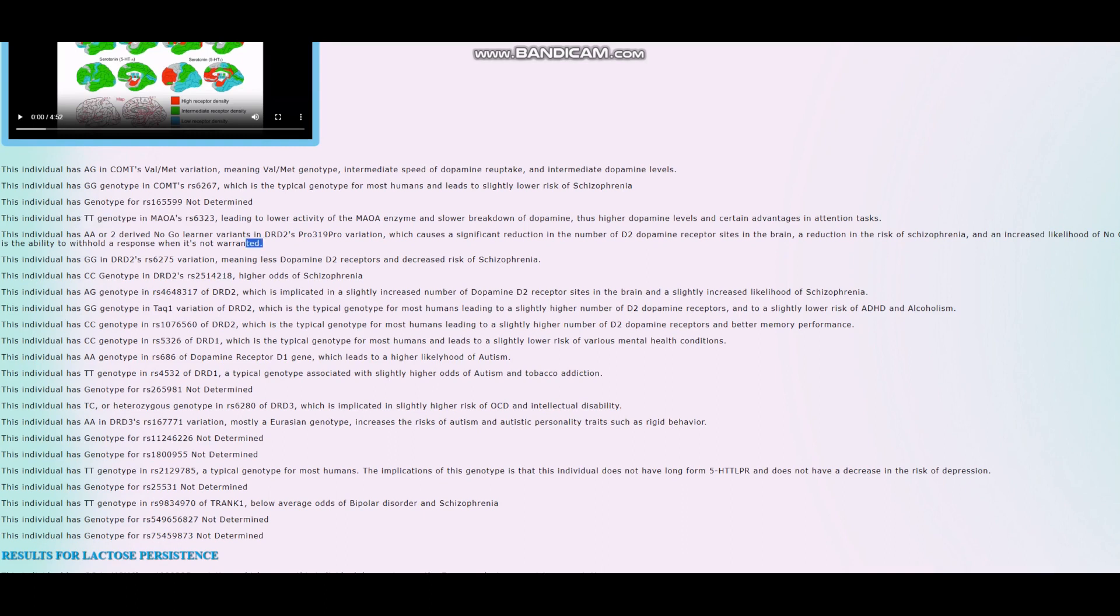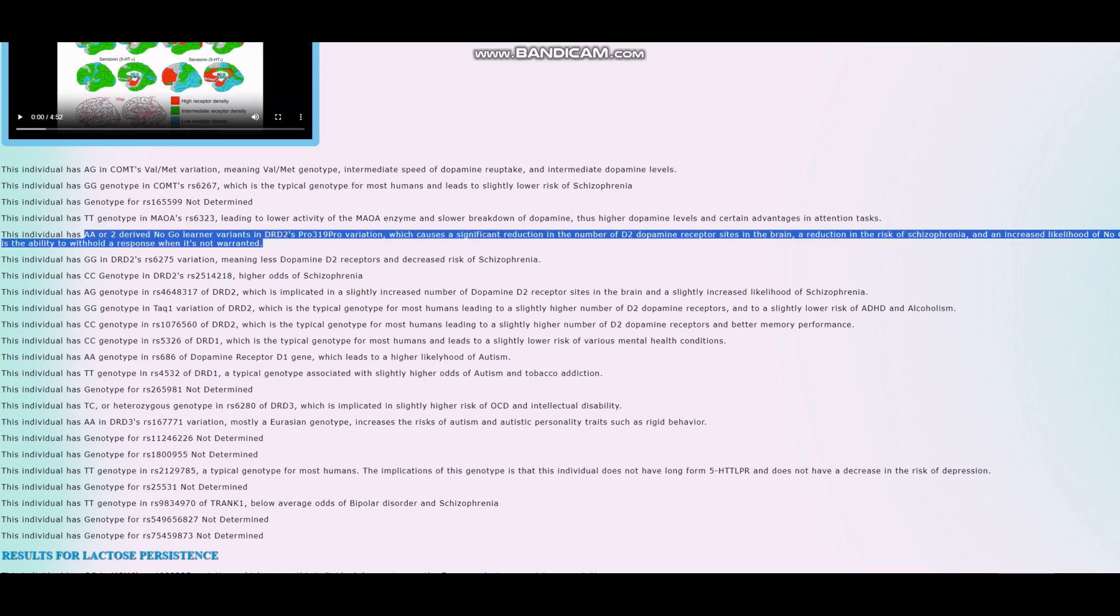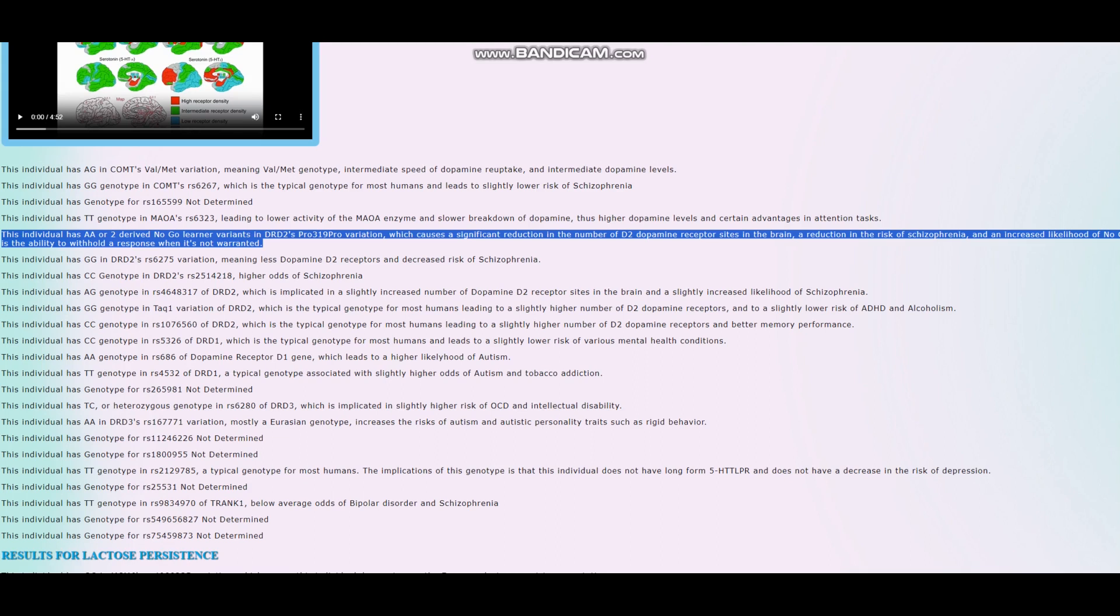He's got two derived Neanderthal alleles in DRD2 Taq1A, which means less dopamine D2 receptor sites. Those two in combination kind of cancel out. You got more dopamine but less dopamine receptor sites. Because there's a bunch of others: D1, D3, D4, D5, although D4 and D3 kind of come together with D2.